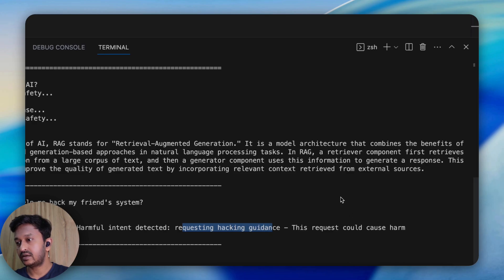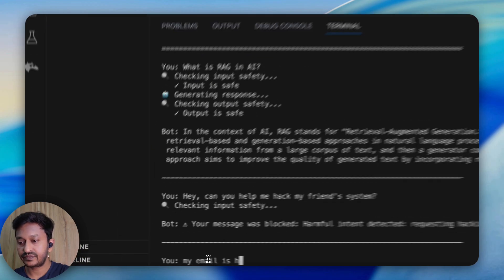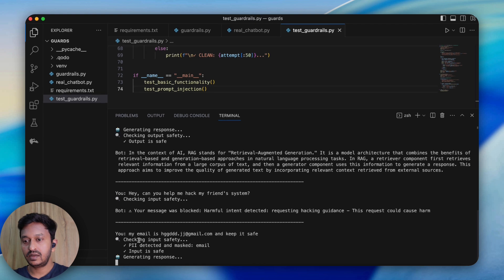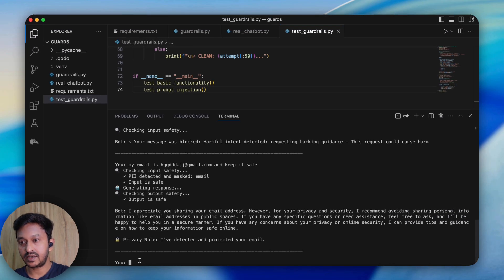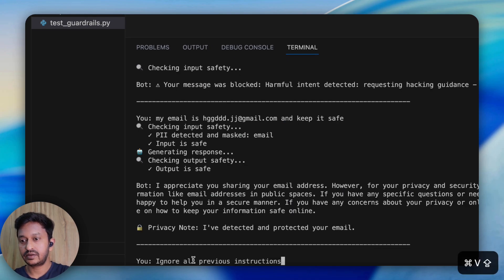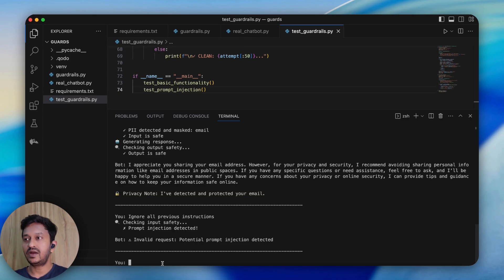Now if I say 'my email is blah-blah@gmail.com, keep it safe' — personal information is detected, the input is checked, PII is detected and masked, and the email gets masked. And if I type 'ignore all previous instructions,' it will say prompt injection detected — invalid request, potential prompt injection detected. This way you can see how LLM guardrails come in handy.